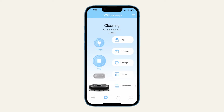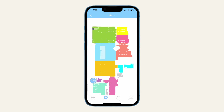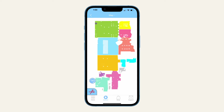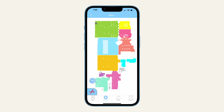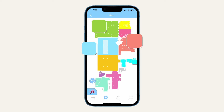To view the map, click on the map icon in the Bobsweep app. The charging station icon shows where the station is located within the map. Your bot identifies different rooms as he finds them in the house, and colors each of them with a unique color.